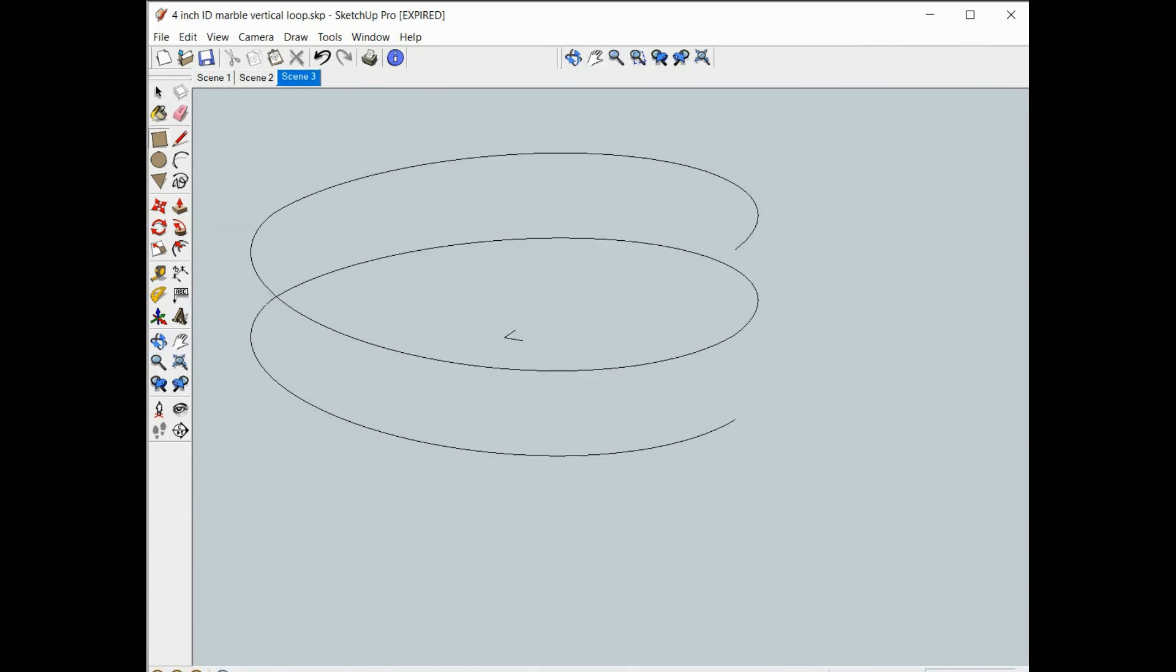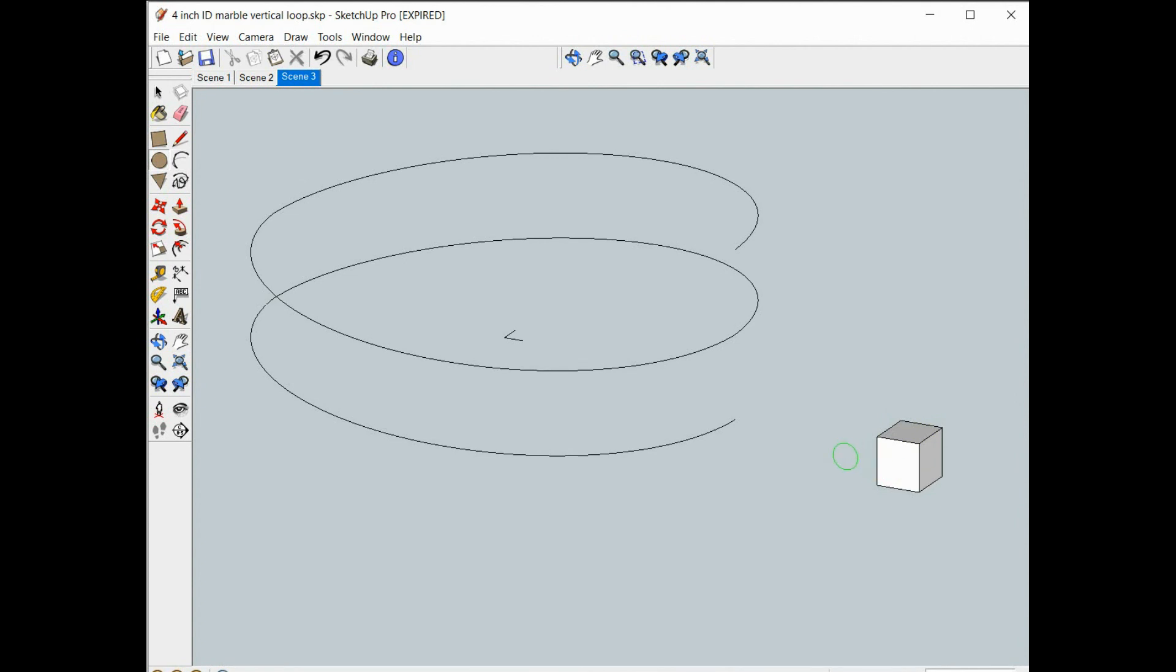Hit the circle, hold down the shift key, get it in the right face. Now we're going to use the follow me command, so first we have to highlight the path for follow me.